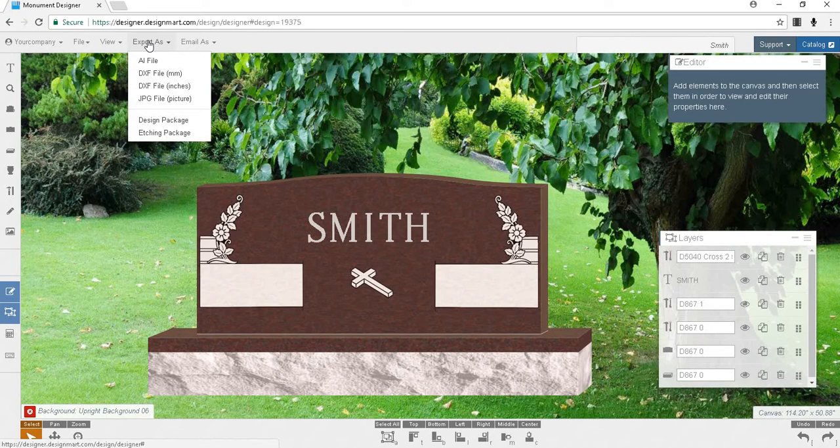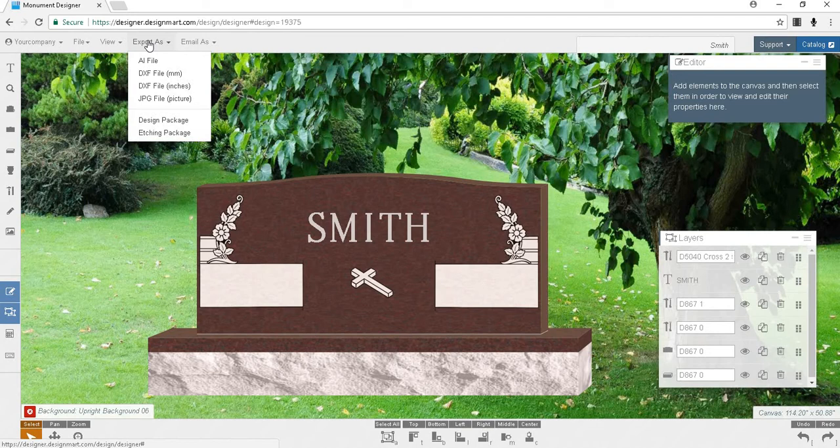If your monument design includes etchings, you will want to export an etching package, which will include all of the files you might need for the etching process.